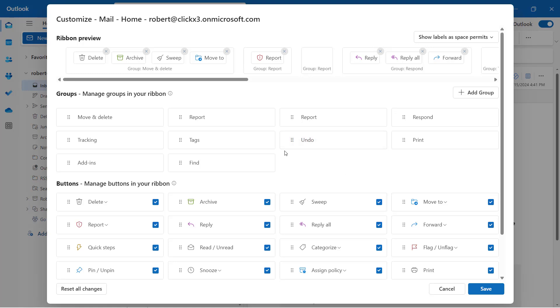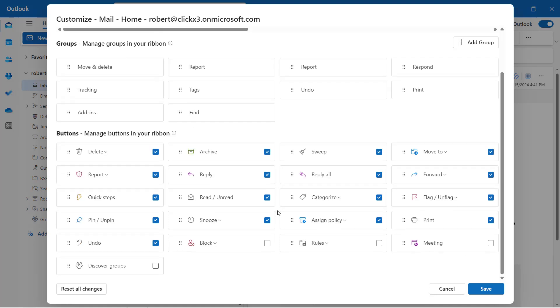Now I have a lot of different options. Here at the bottom, you can see all the different buttons that you're going to see in the classic ribbon. Anything that's checked means it's going to show up in the ribbon. So there's a few here that are not showing up.